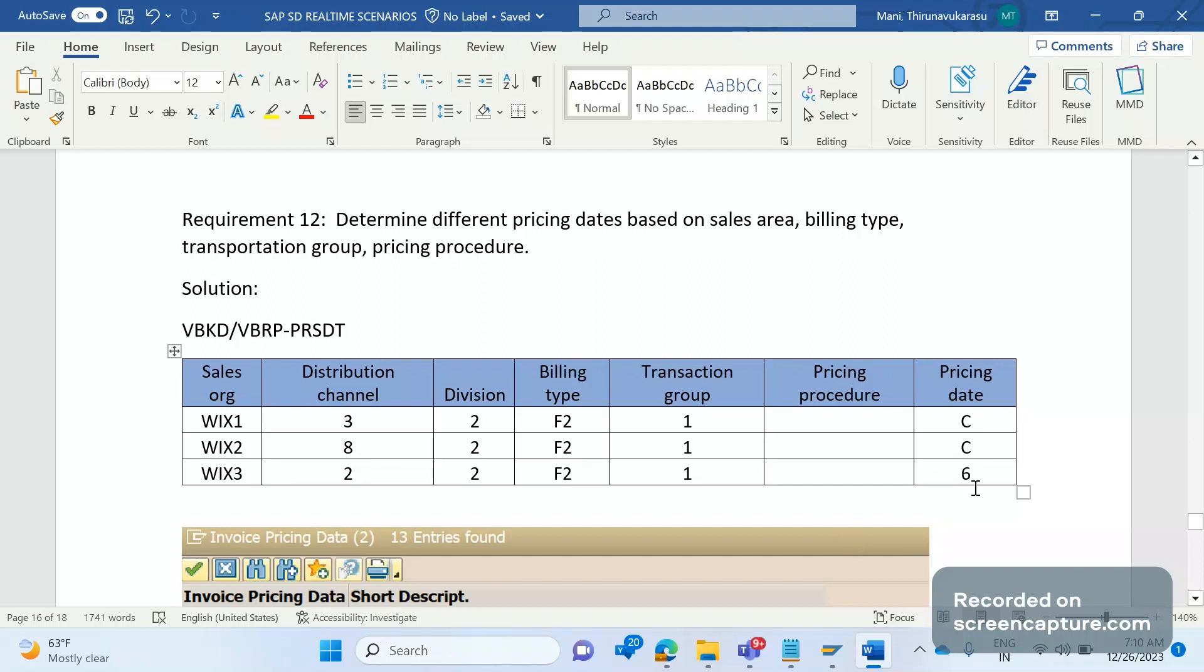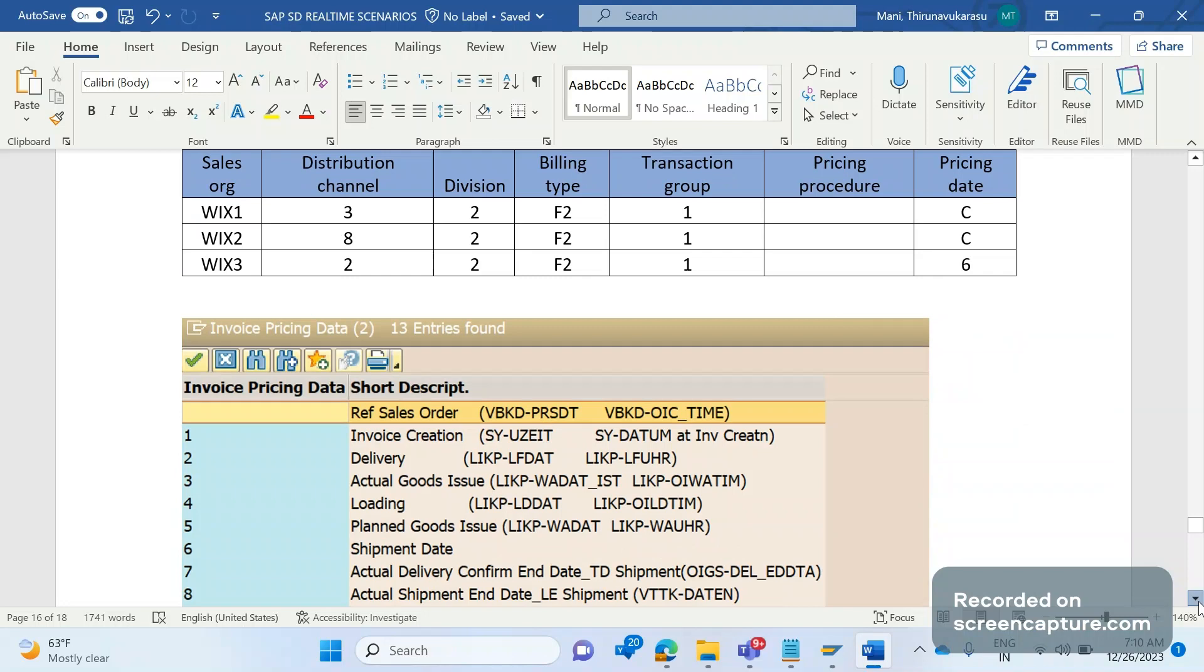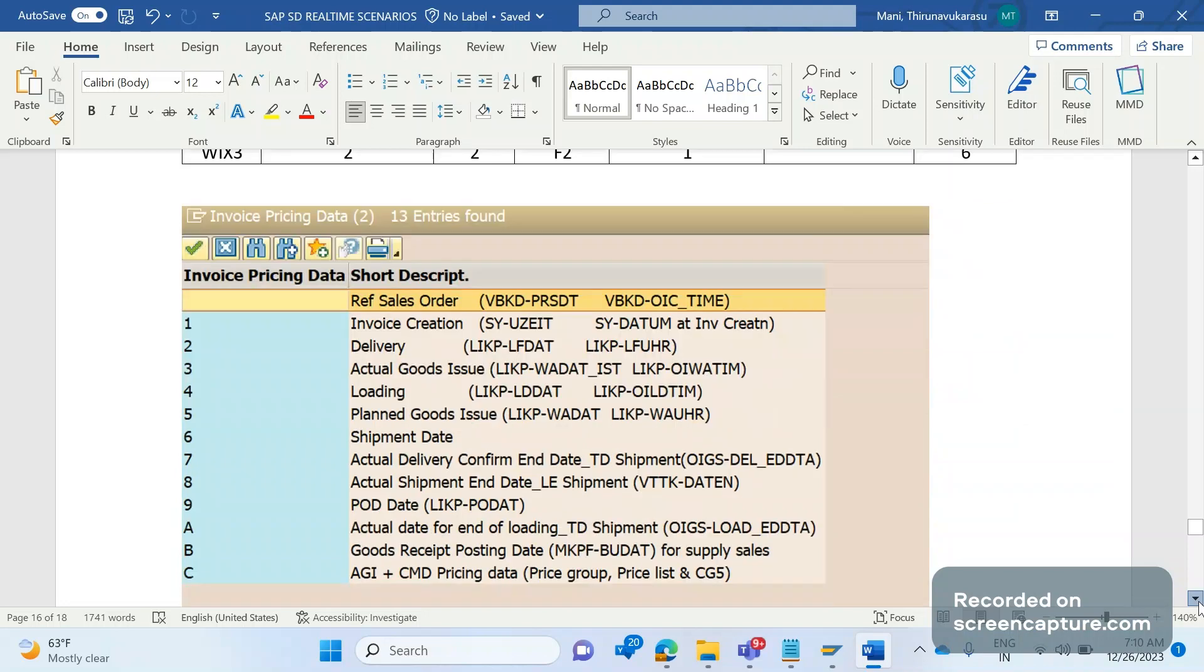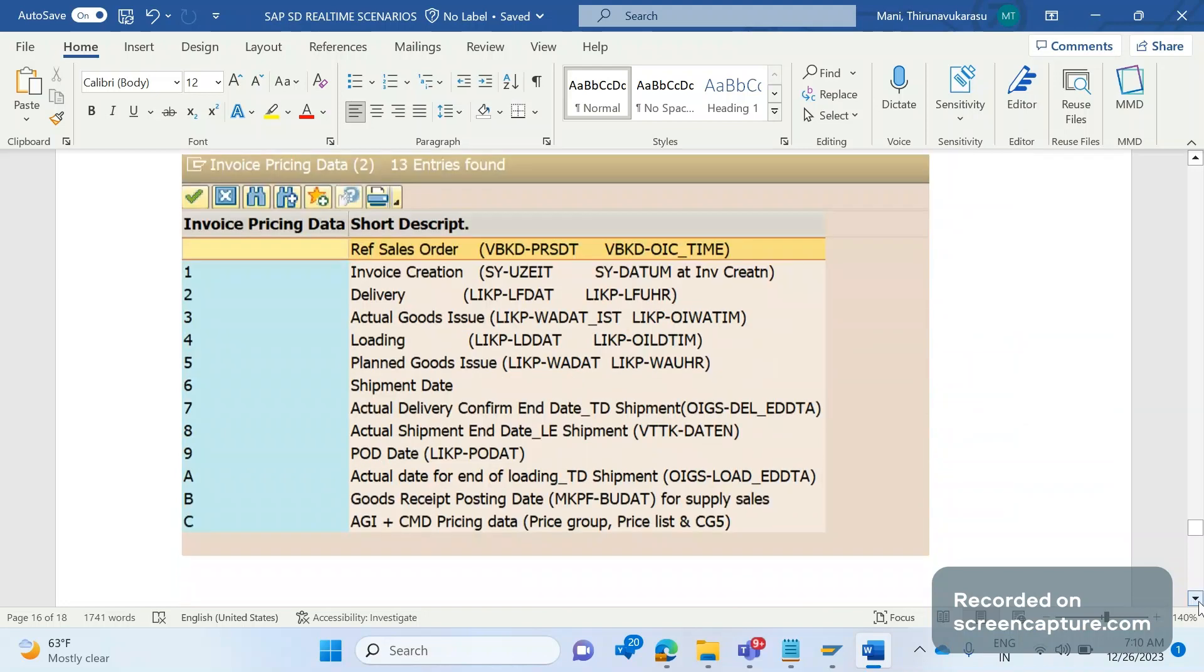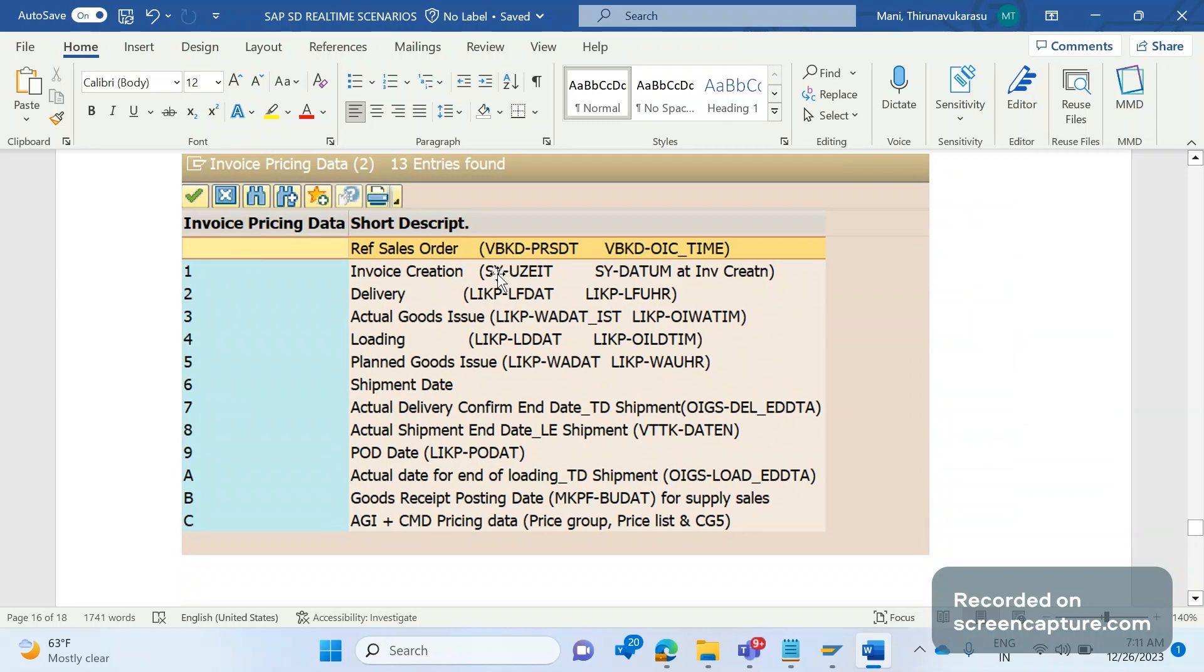With WI3 2 and 2 and F2 they're expecting 6 as a pricing date. So different sales areas, different billing types, they want different pricing date should be determined. So what does it mean C, 6, 1, 2, 3?